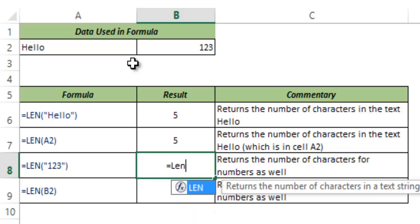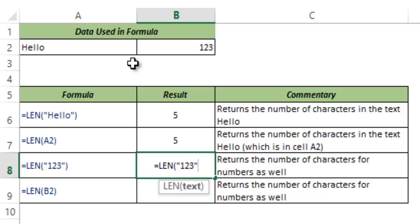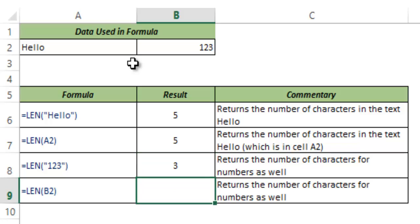I can use the same technique with a number as well. So I can have a number in double quotes and it will consider it as text and return the number of characters which is 3 in this case.